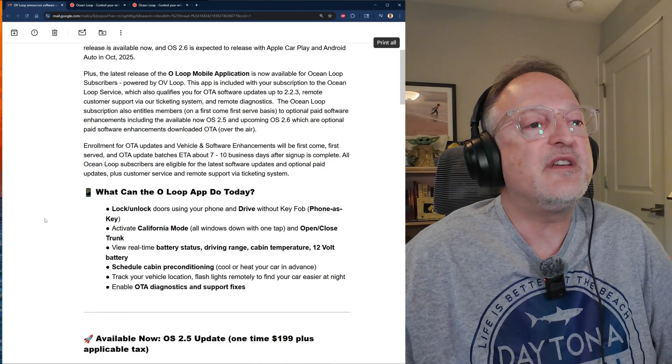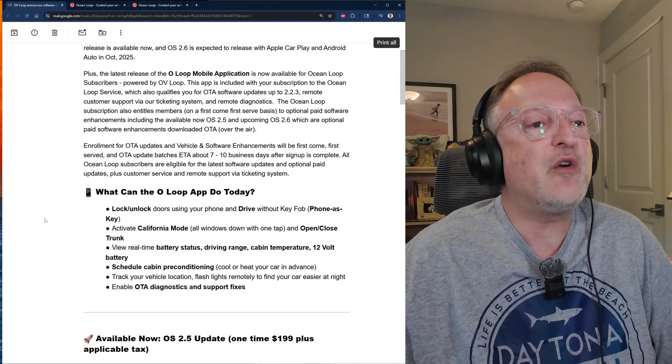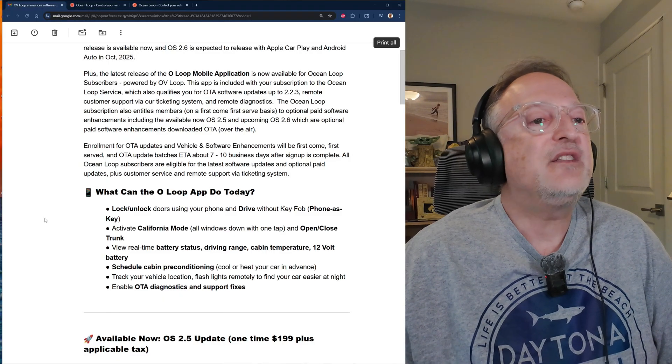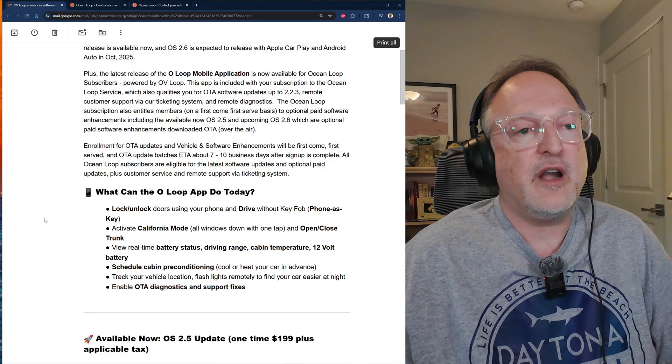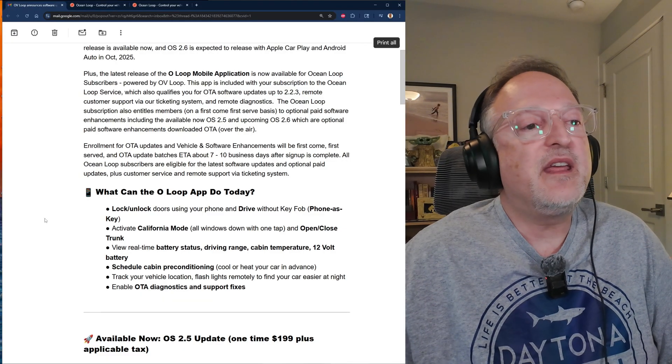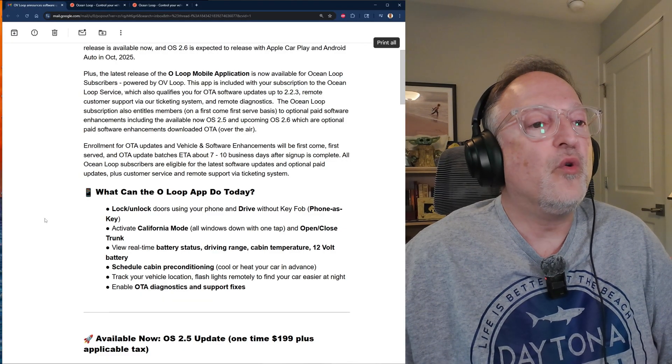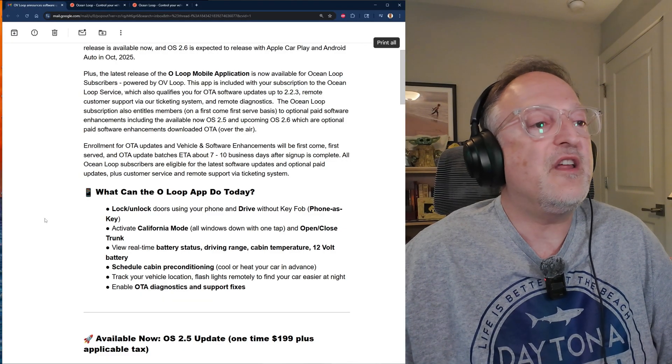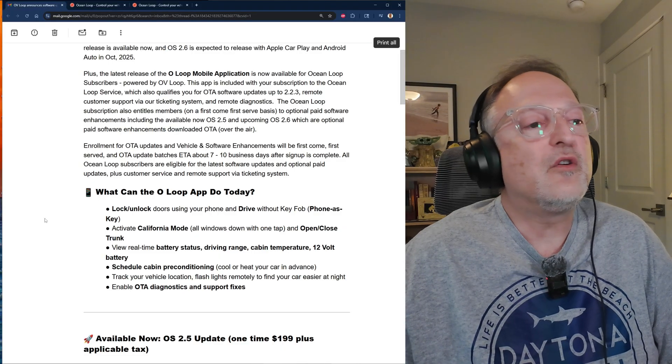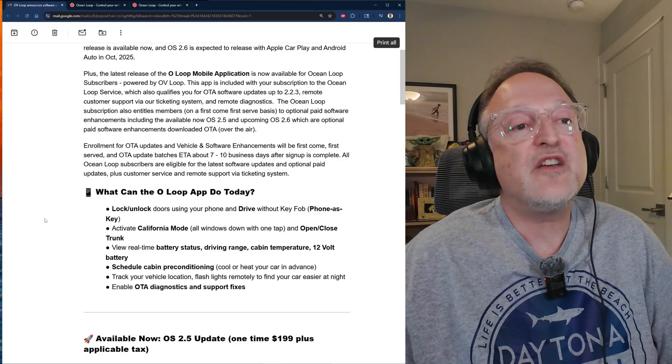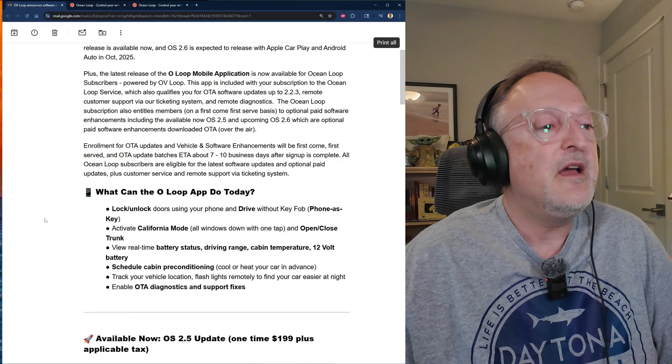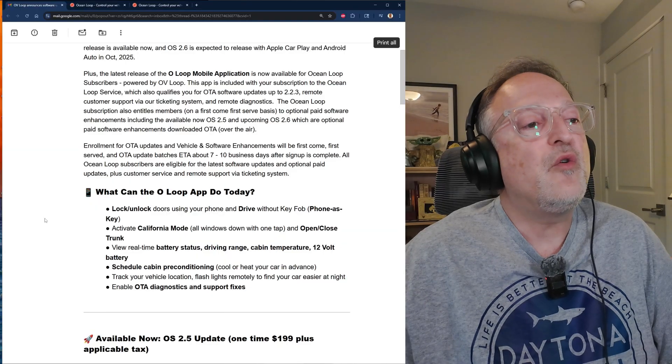You can view real-time battery status, driving range, cabin temperature, and 12 volt battery. You can schedule cabin preconditioning, cool or heat your car in advance. Track your vehicle location, flashlights remotely to find your car easier at night, and you can also enable OTA diagnostics and support fixes.